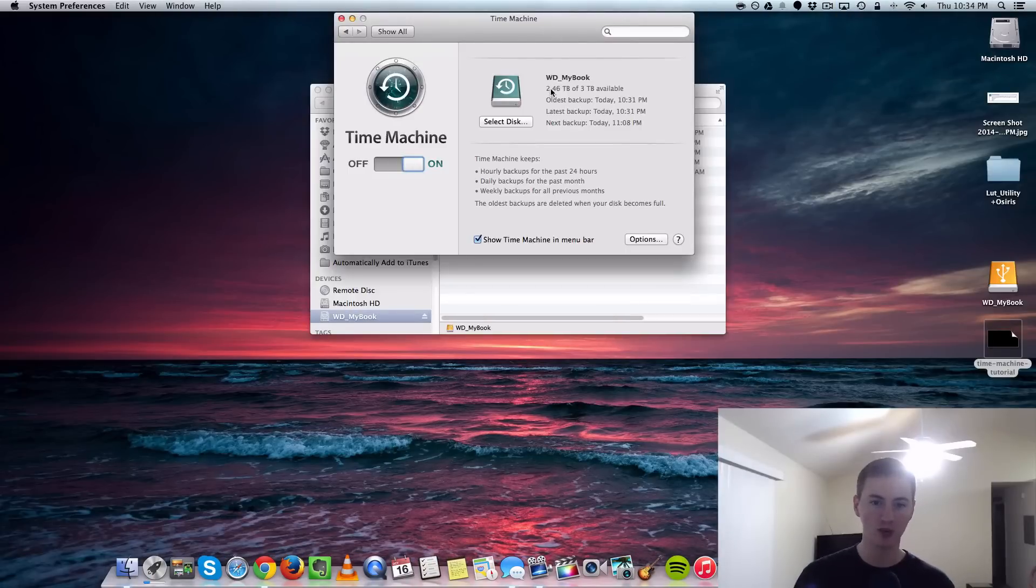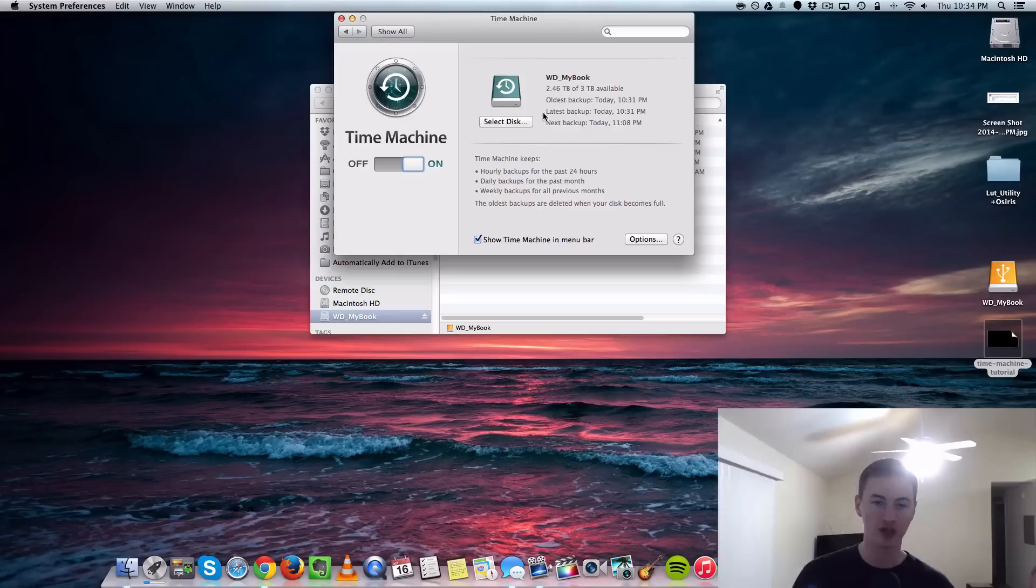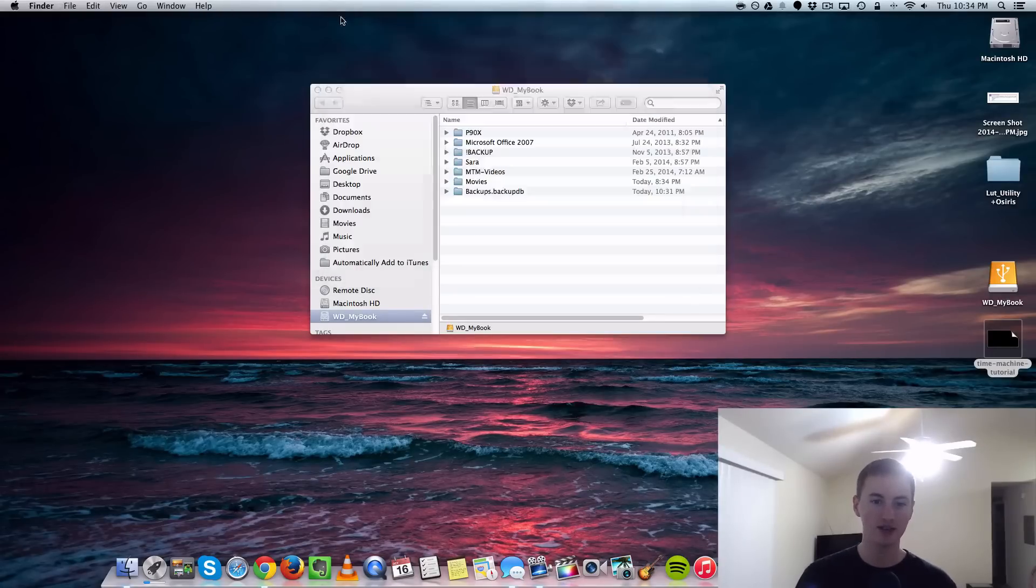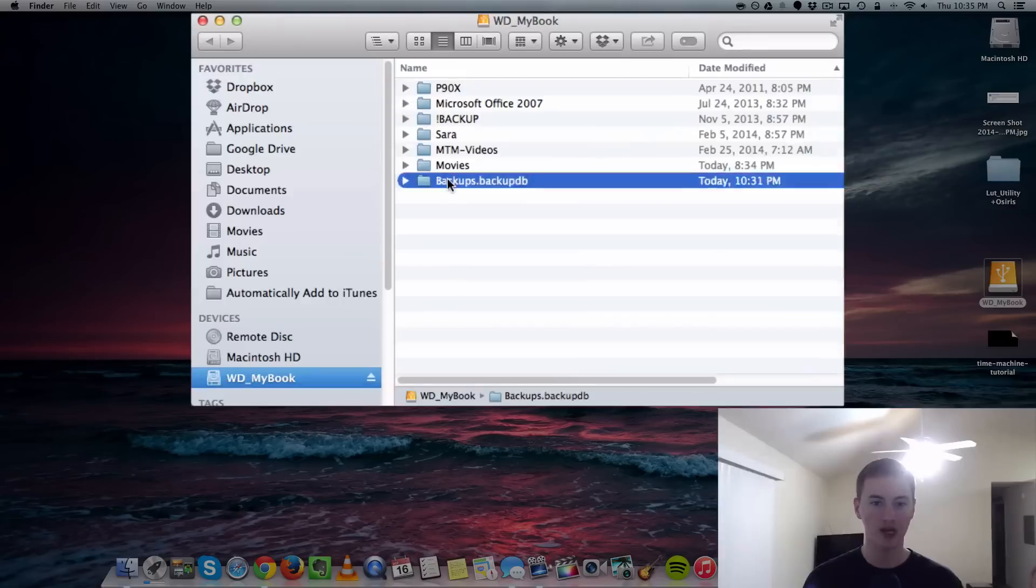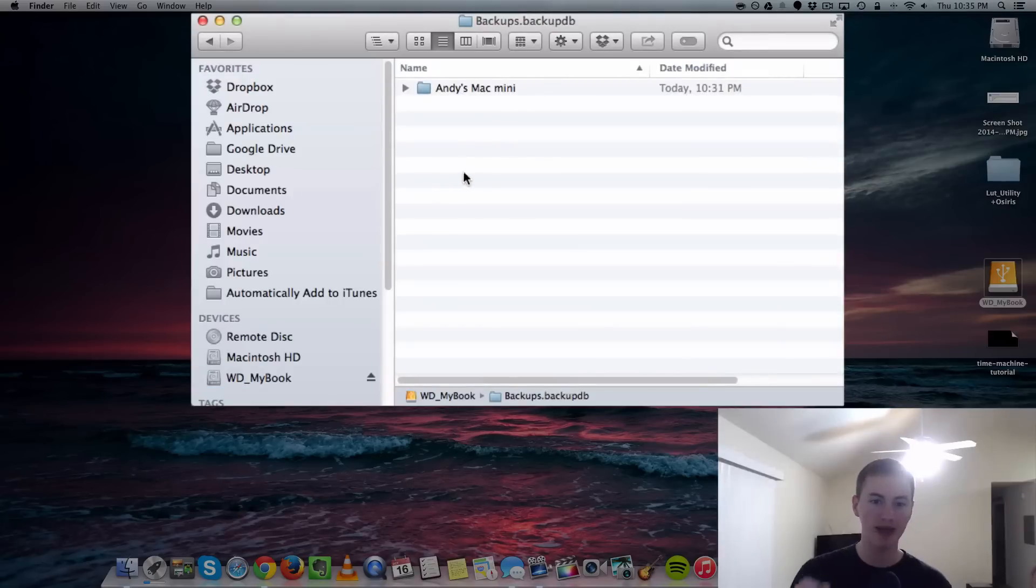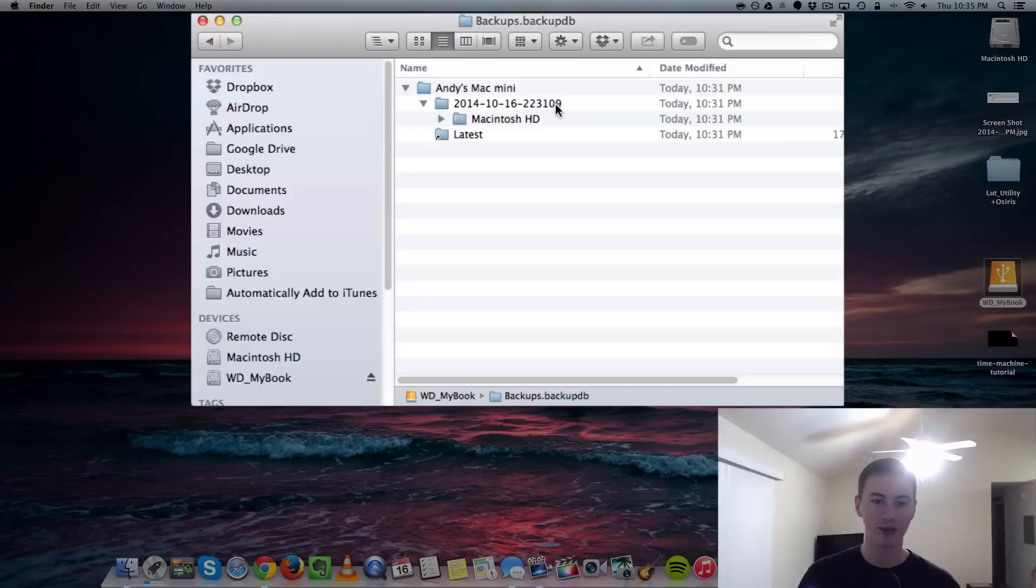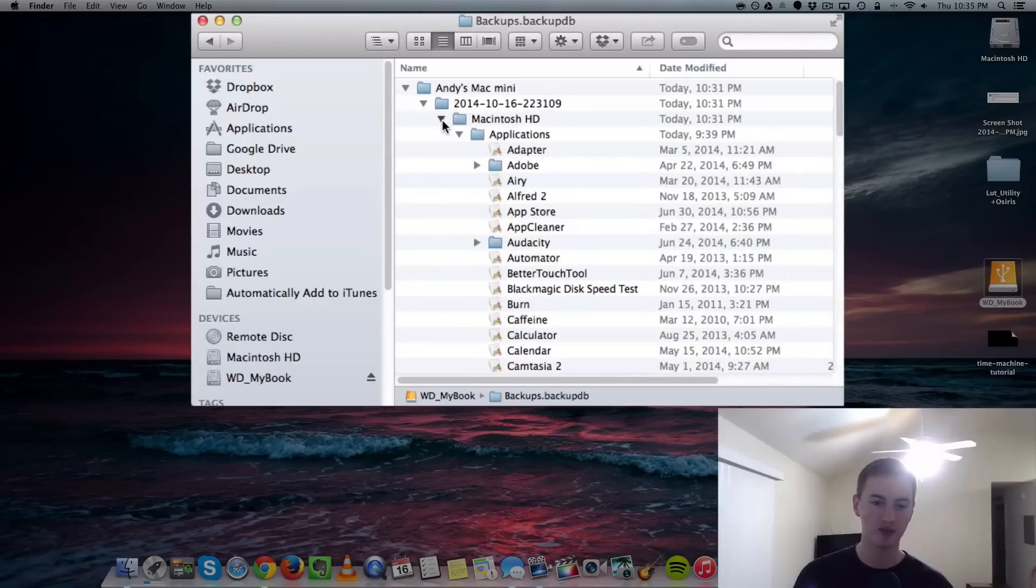The first initial backup will take a while. I have 400 and something gigabytes and it took about two hours for mine. Once it's done, you can see the details and open up your external drive and go into the backups folder and see what it backed up. It backed up my whole entire Macintosh hard drive. That's what we want - a successful backup.